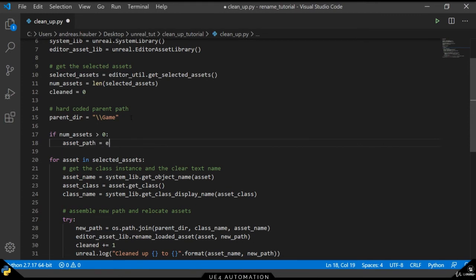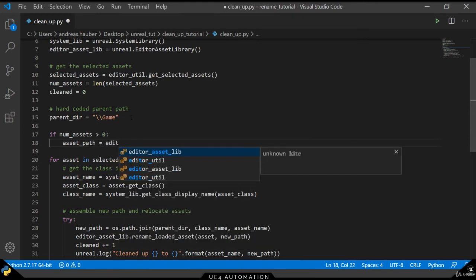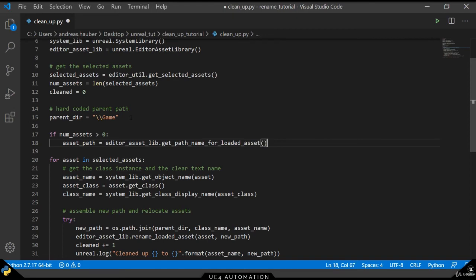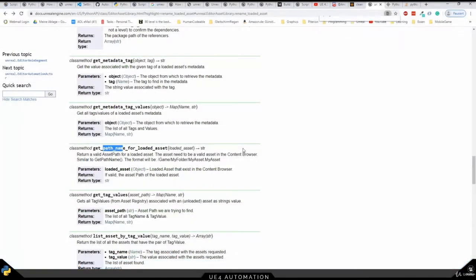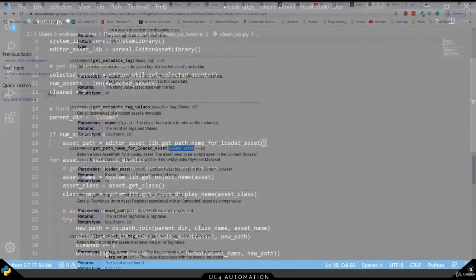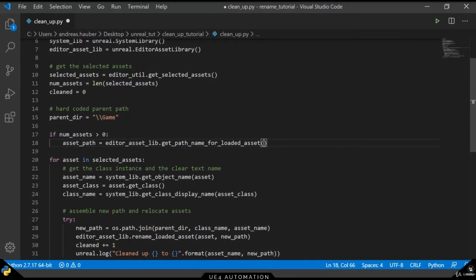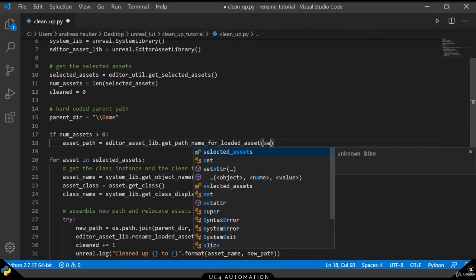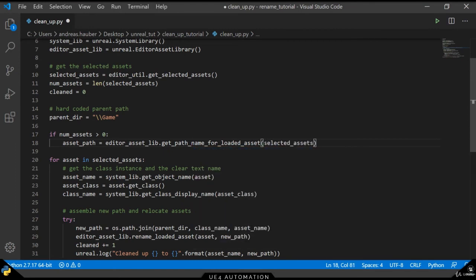Because we will access the first element of that list, the editor asset library gives us another method called the get path name for loaded asset. Using this we can get the full path to the provided asset. So as mentioned before, what we can do here is we can just use the first element of our selected asset list.